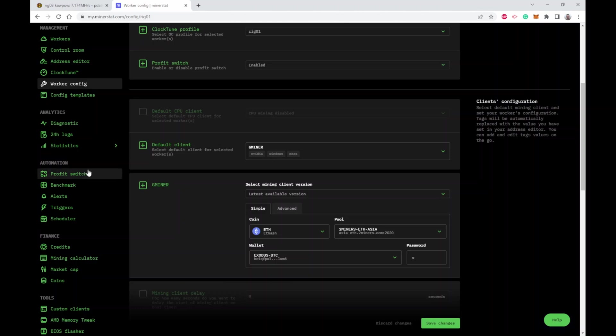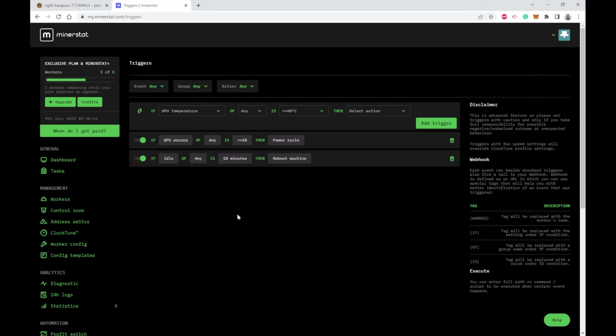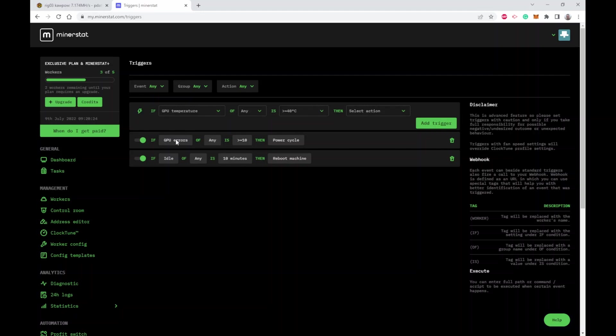In MinerStat it has this concept of automation so you can create rules to do all sorts of things. Here's some example rules I've created. I've said if a GPU error is reported on any worker and there's more than 10 - that's 10 errors in 10 minutes - then power cycle that whole rig. Usually that means you're getting a crashing GPU or something. This one says if a GPU goes idle on any rig, and idle is when the hash rate goes to zero, and it stays idle for 10 minutes, then reboot the whole machine.